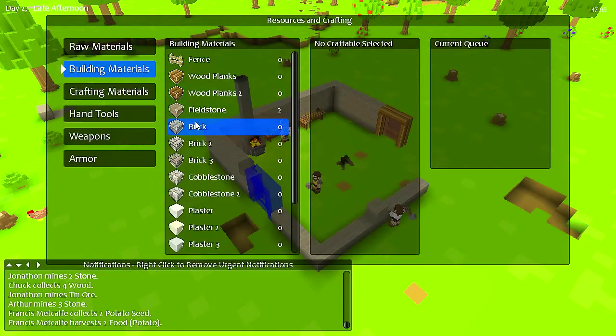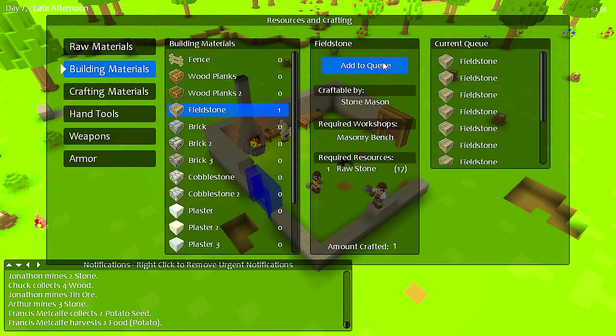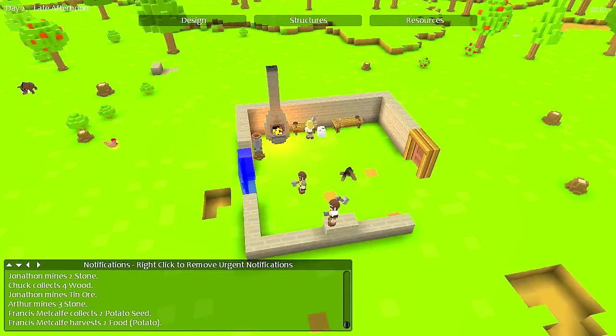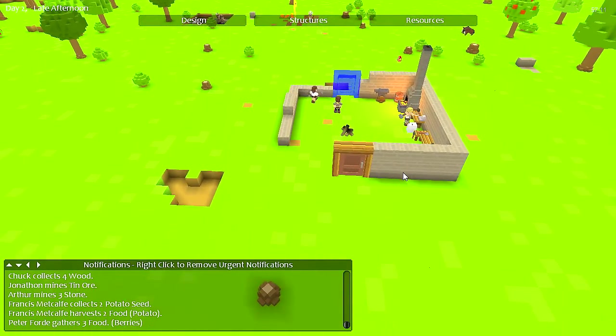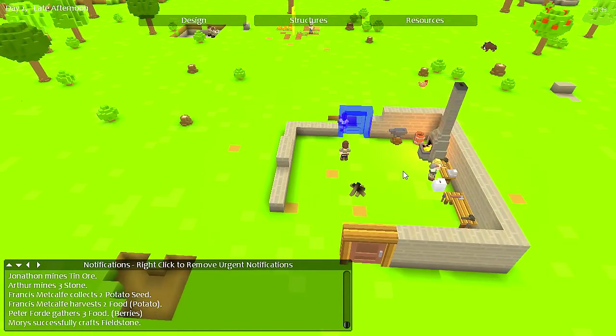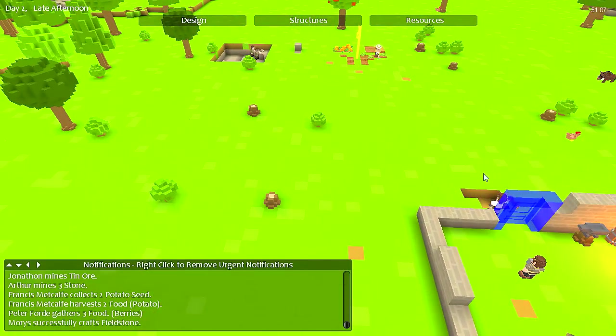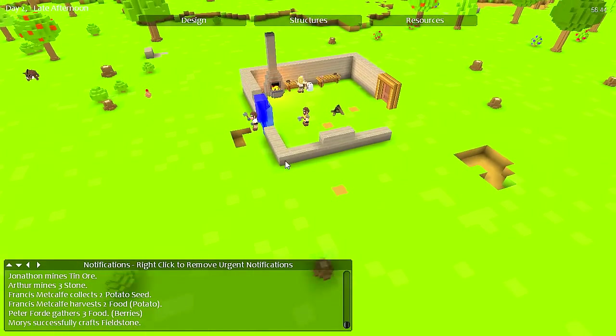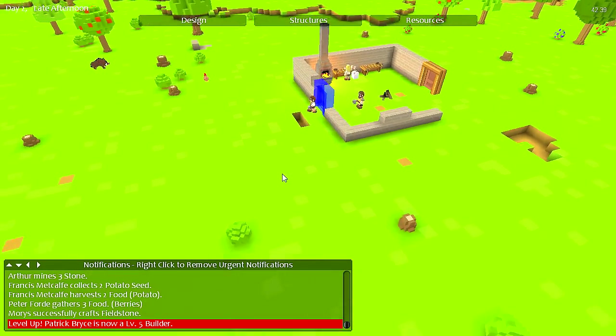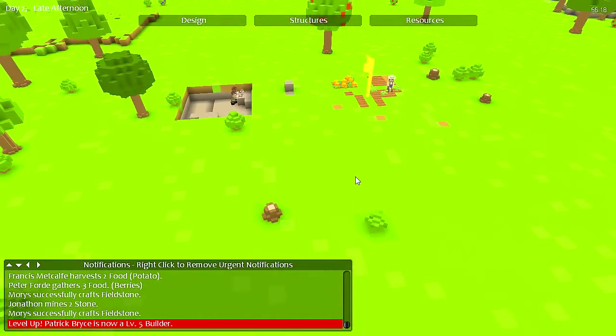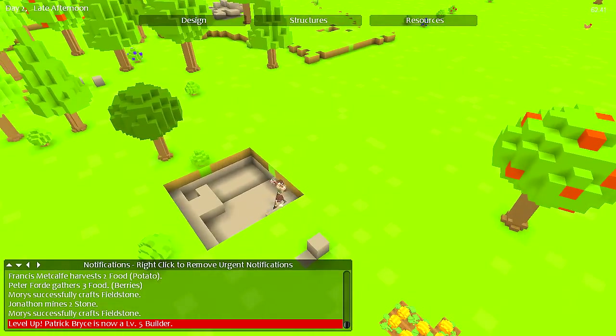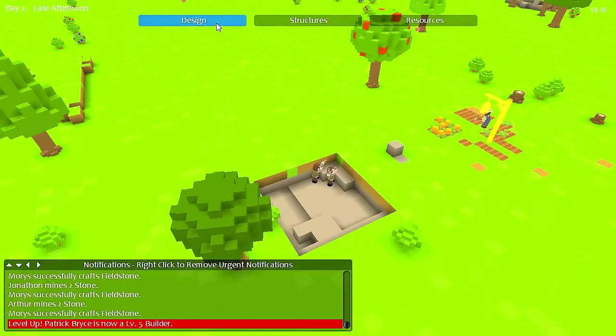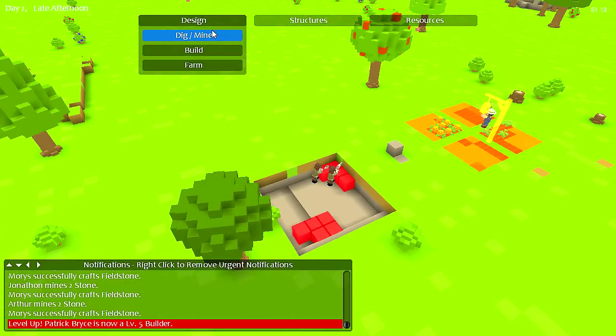So building materials, fieldstone. This is better than I did last time. I'm actually gonna have like a building. How are my miners doing? Doing well, though using an interesting pattern.